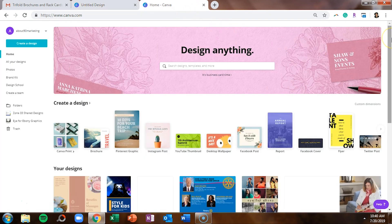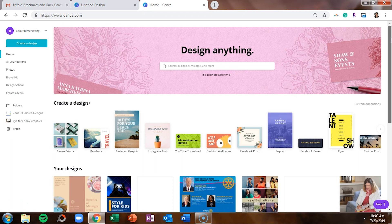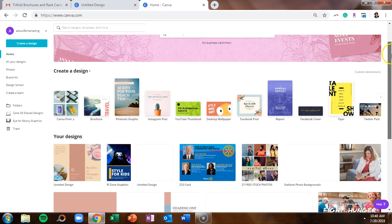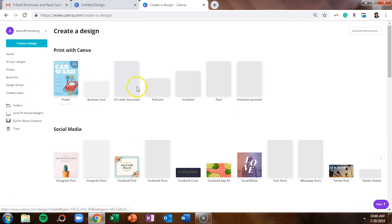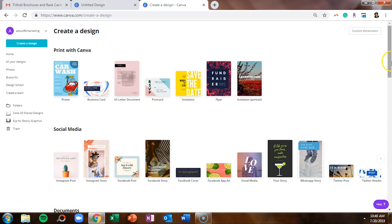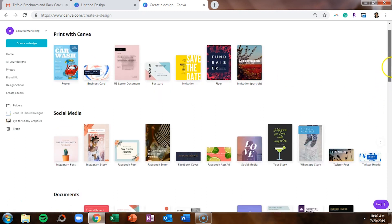Now here's something interesting. From time to time, Canva makes it a little bit difficult for you to find certain templates. So there's a couple of things I want to show you when you need to go create a design. There are a few sections. You'll see print with Canva, social media,